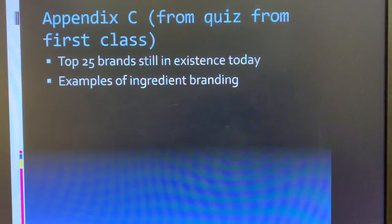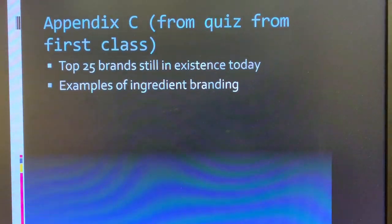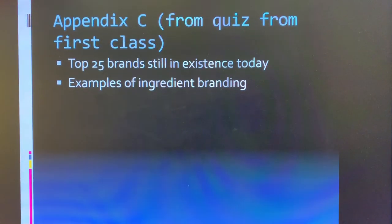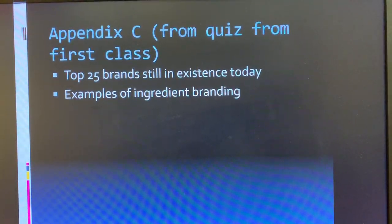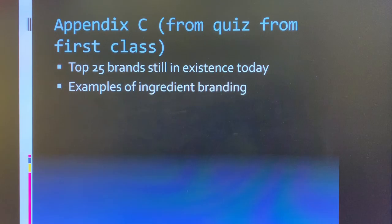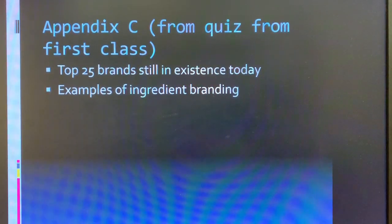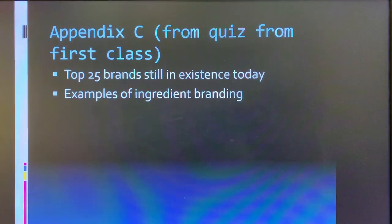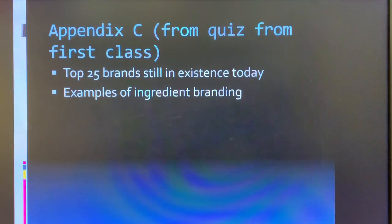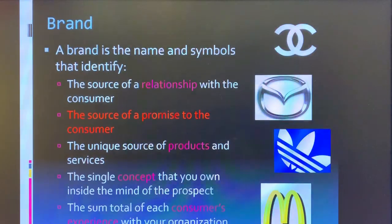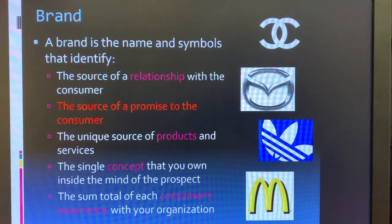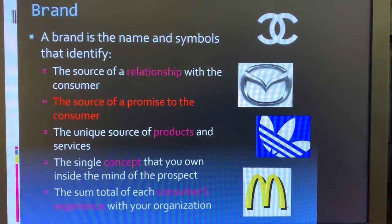Now we get into the multiple choice portion — 55 multiple choice questions. From Appendix C, remember the 20 out of 25 brands still in existence today. Know examples of ingredient branding, where a brand name is used as a generic ingredient word — like Jell-O for any gelatin, or fabric examples like Spandex, Lycra, and Gore-Tex, which are all brand names rather than raw material terms. Make sure you know what a brand is and how to define it: the unique source of a product or service.